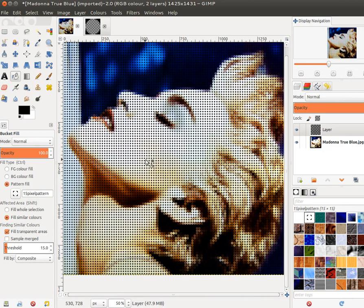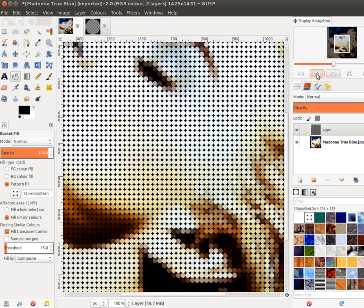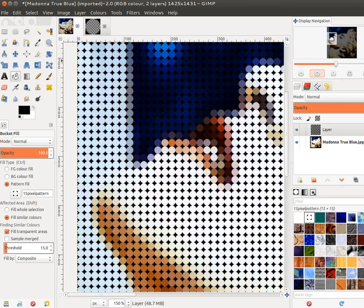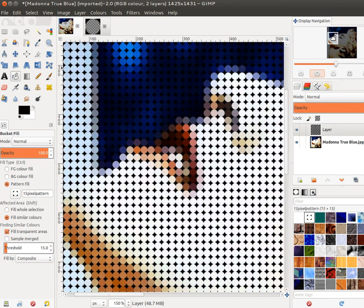So now you can see we're getting close to that candy pellet type of pattern that we're looking for. If I zoom in a little, you can see that we're close to the effect that we're looking for.